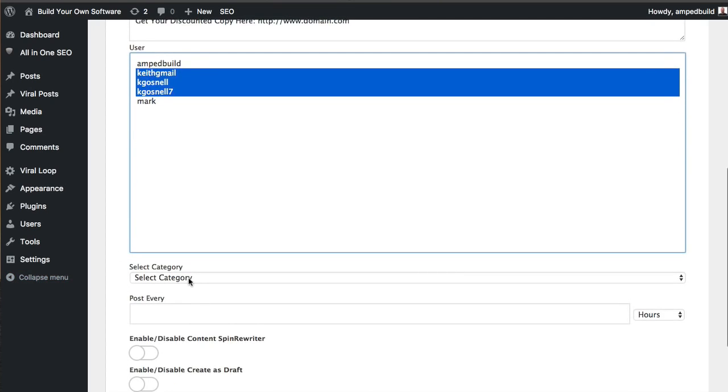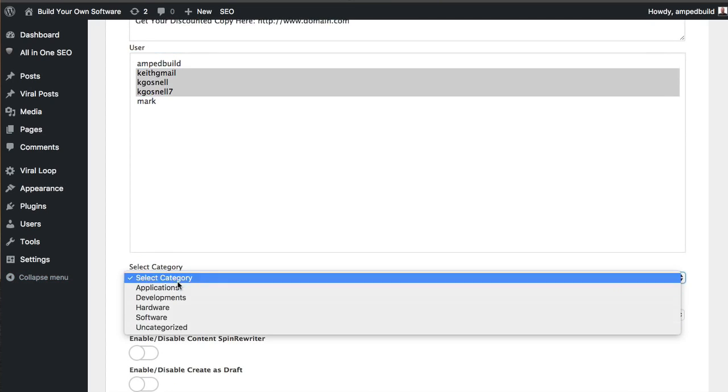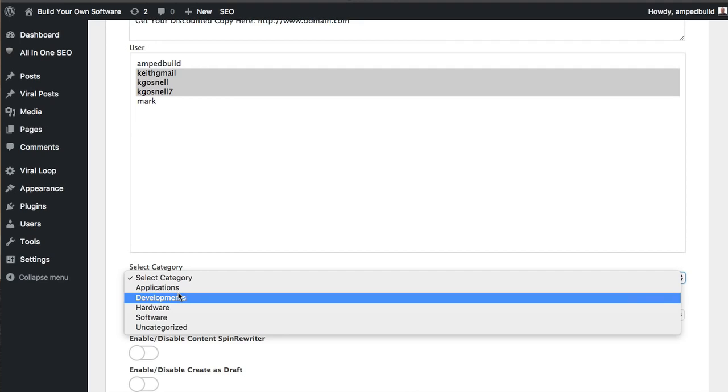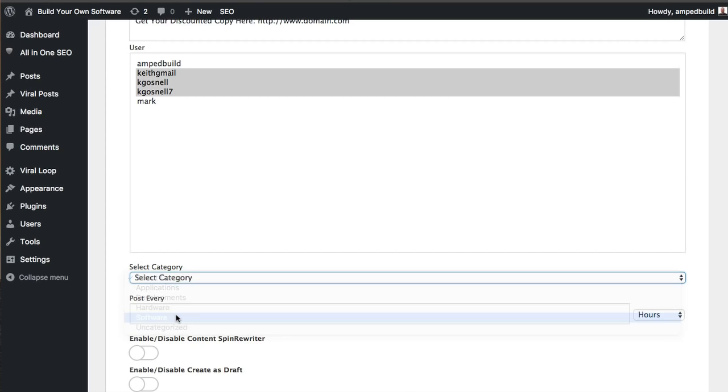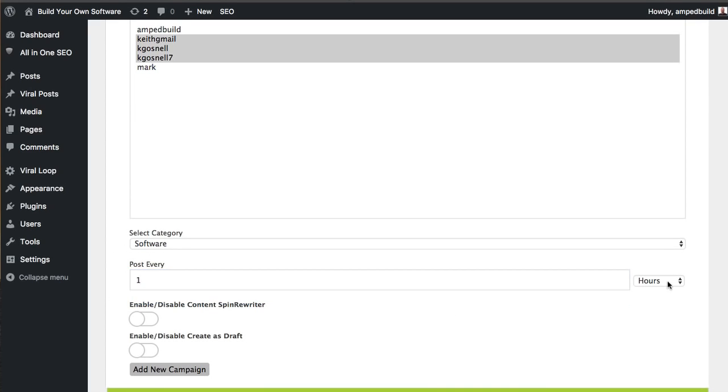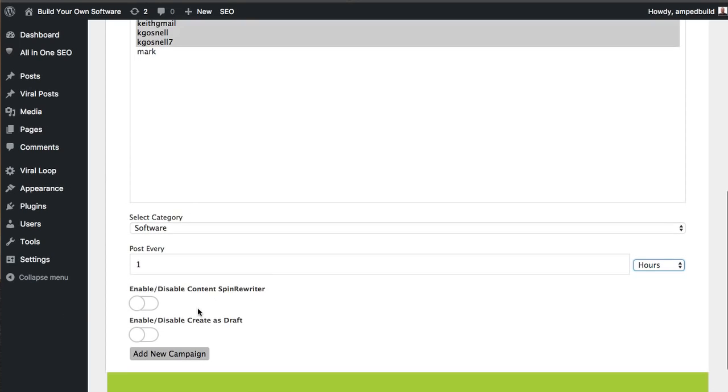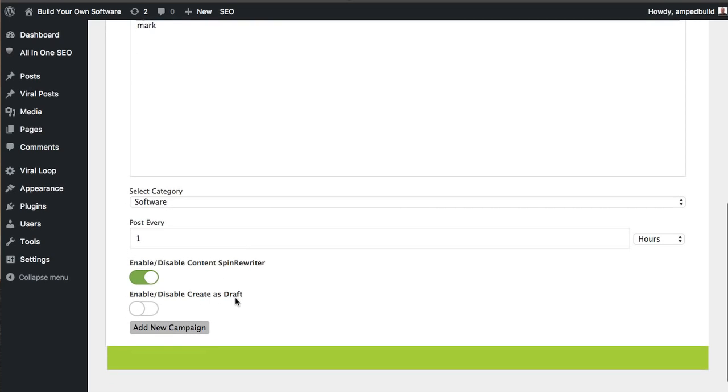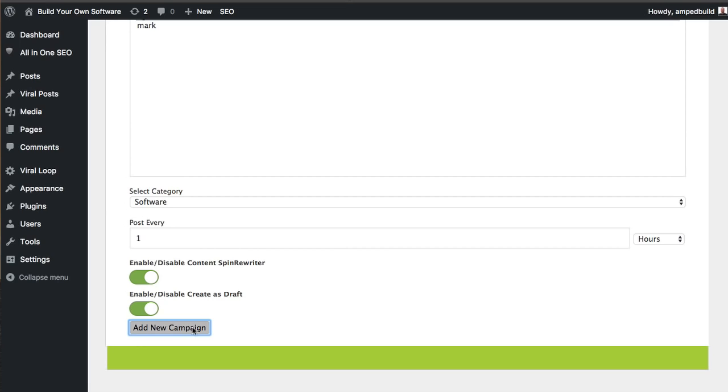So the next thing we have is the category. Now this is directly correlated to the categories that you've set up in WordPress. So this is the categories that are showing. So for now I'm going to show software because that's what this one is about. So that's the category I'd like this list to show up under, and I'm going to have this post for this demo once every hour. Now you have the choice between hours and days. Now what we also offer is a content spinner. So what's going to happen is when you enable this spinner, any description that comes back with that video is going to be spun so that it creates unique content. Now here we have the ability to enable it as a draft or to just publish it straight to your site. So if I leave this off, it'll basically go into draft mode, which will then require me to log in and actually publish that content. You may want to use that if you want to review the content before it goes live on the site. If not, simply enable it and then it will just automatically publish straight to the website.